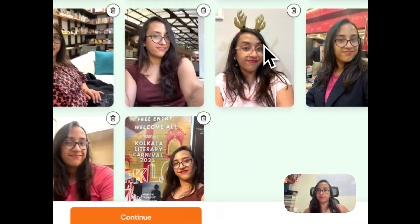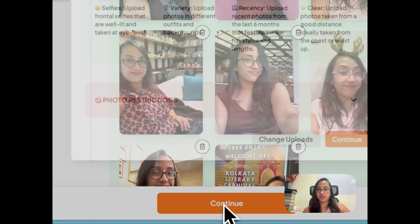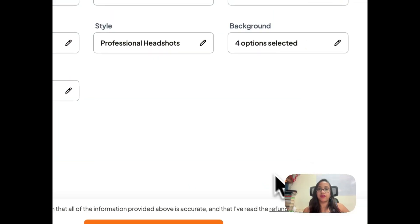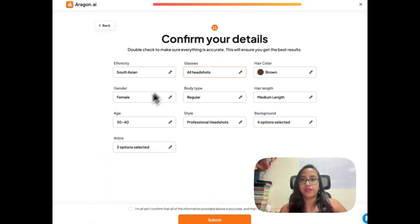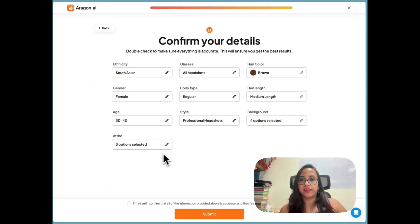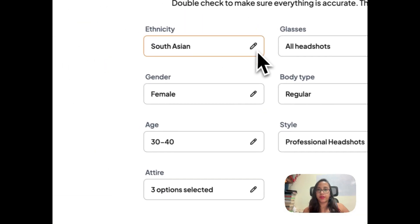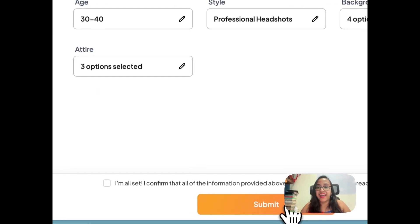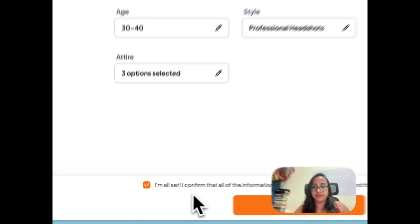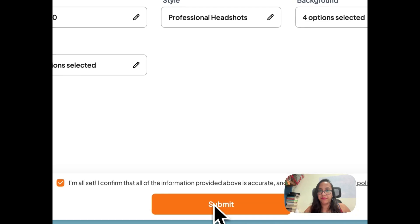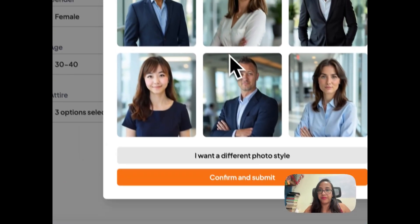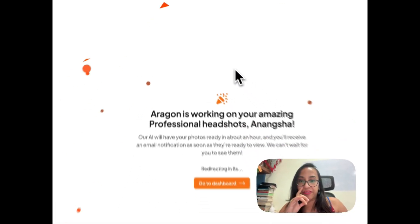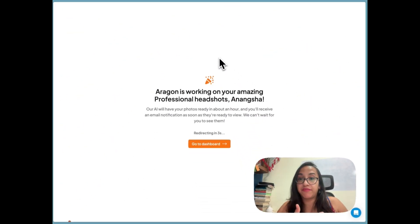I'm happy with my uploads. You get the option to confirm all the details and change anything once more before pressing submit. You can also select the style you want once again before submitting. Once submitted, Aragon AI has received my data and is working on creating professional headshots — in about one hour I should get the results.